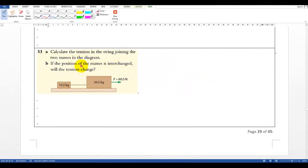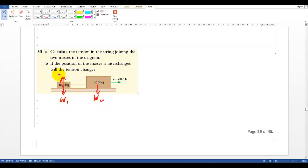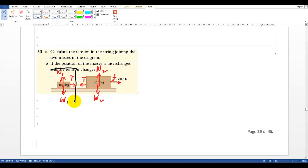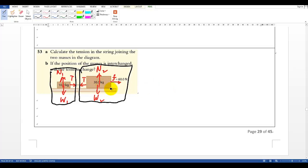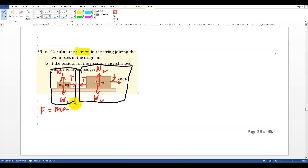For the last question, we again need the free body diagram. For each box they have weight W1 and W2, and normal reaction N1 and N2 — which don't matter much here. More importantly there is the tension between them. I'll use lowercase letters. So here are the free body diagrams of each box drawn separately. Part A asks us to calculate tension using F = MA as usual.